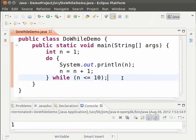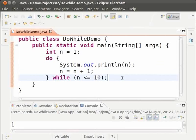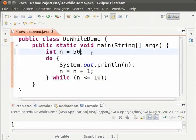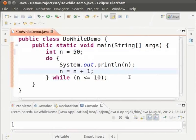Now let us print numbers from 50 to 40 in decreasing order. So we start with 50. So change n equal to 1 to n equal to 50. Since we are looping from a bigger number to a smaller number, we decrement the loop variable. So change n equal to n plus 1 to n equal to n minus 1.